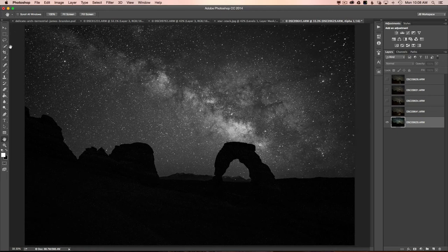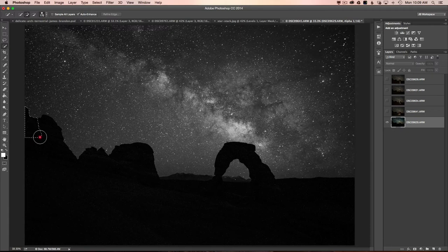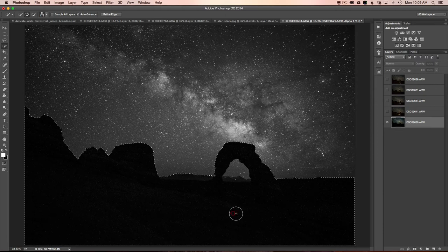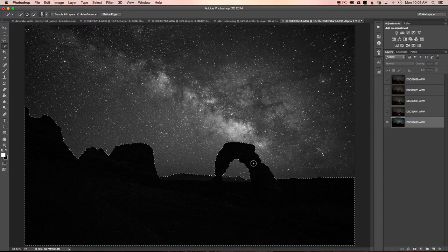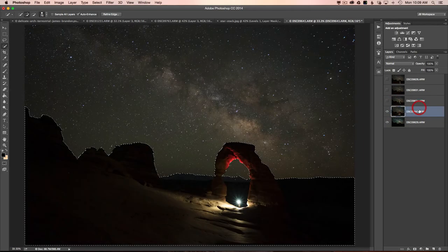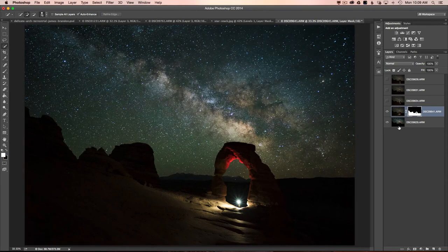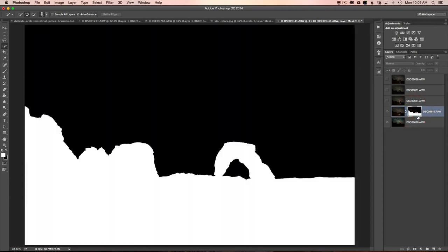Instead, since I have a silhouetted foreground, I'll use the Quick Selection tool — I don't use it very often but for this instance it works nicely. Just drag over the foreground and it creates a really good solid selection. We need to make sure we get underneath the arch too, so I'll lower the brush size, hold down Option or Alt, and draw inside the arch. That's a pretty solid selection — let's turn on the first image, hit the mask icon, and now we have the sky dropped in with the foreground.